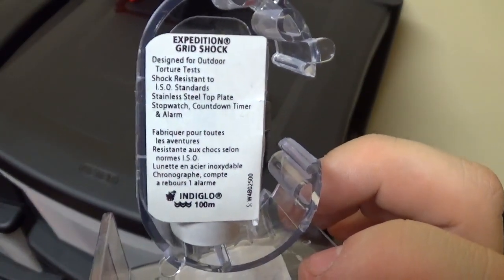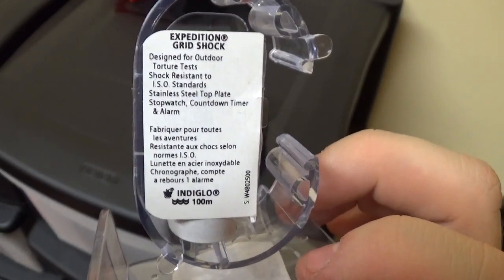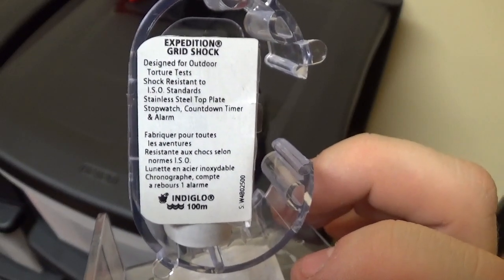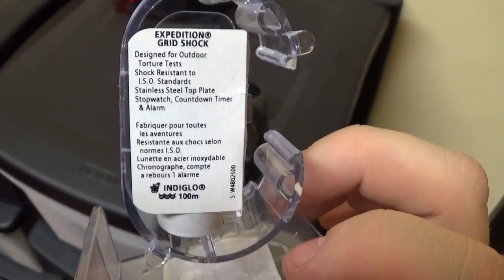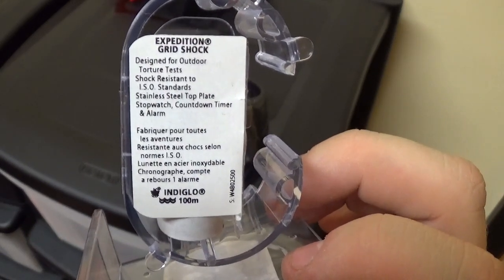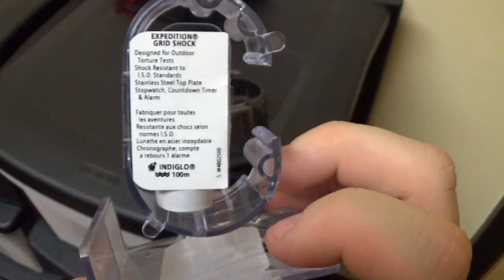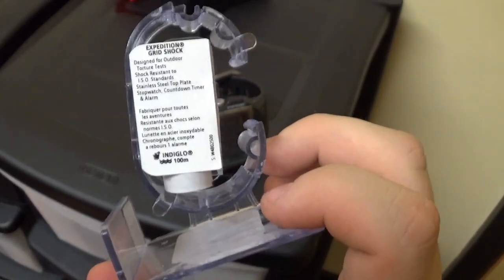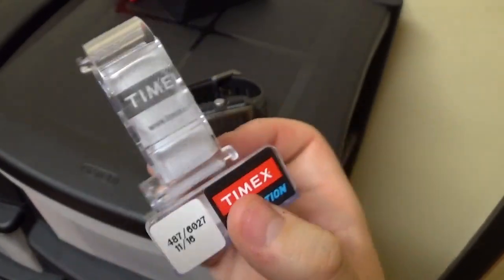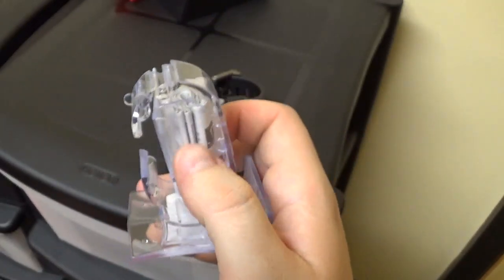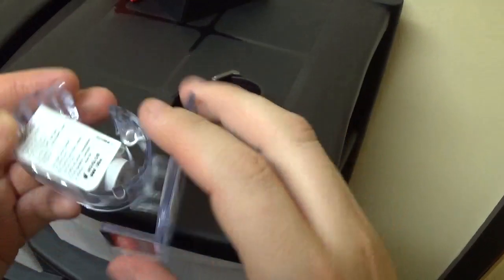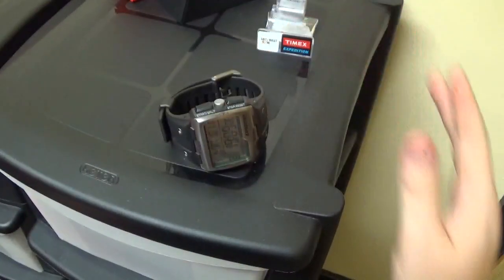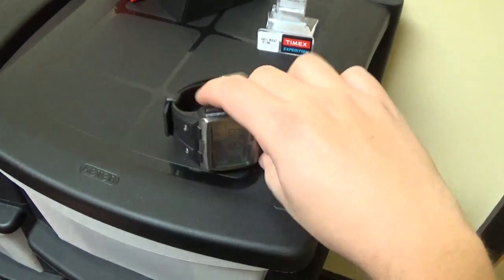Expedition Grid Shock, designed for outdoor torture tests, shock resistance to ISO standards, stainless steel top plate, stopwatch, countdown timer, and alarm. It is water resistant, this one, to 100 meters. It does have an Indiglo light. Looks like there is a booklet in there, which I'm sure will just give more information. However, I'm sure if you want to read that up, you will do in your own time.